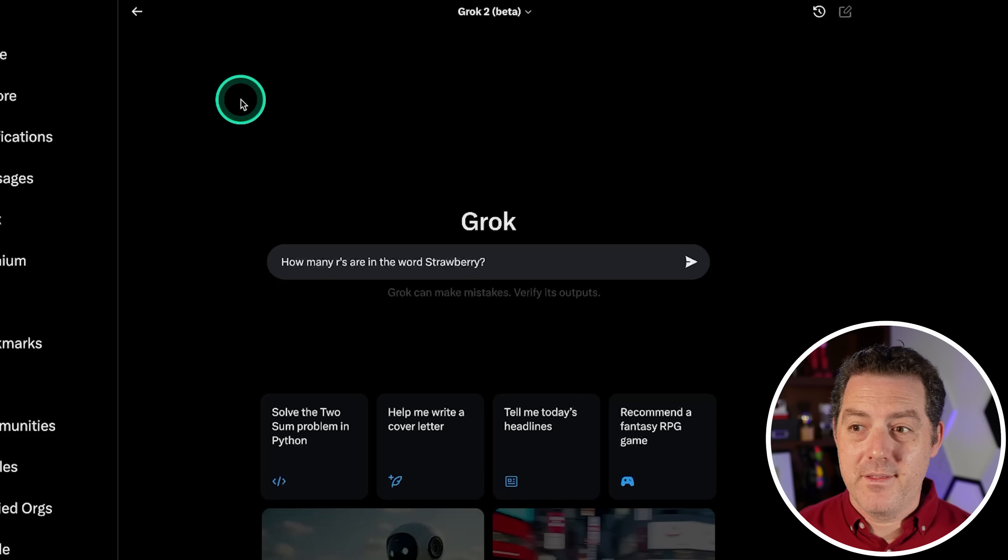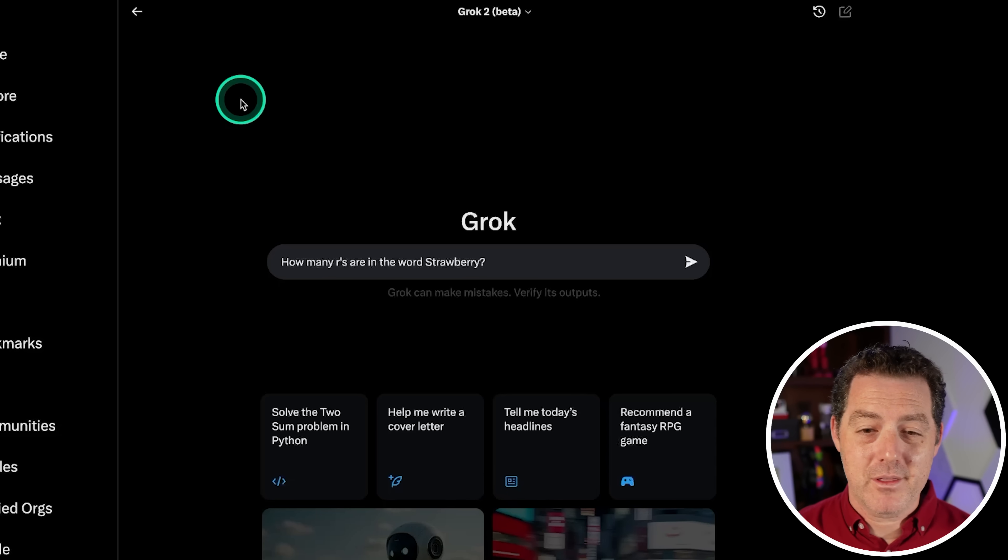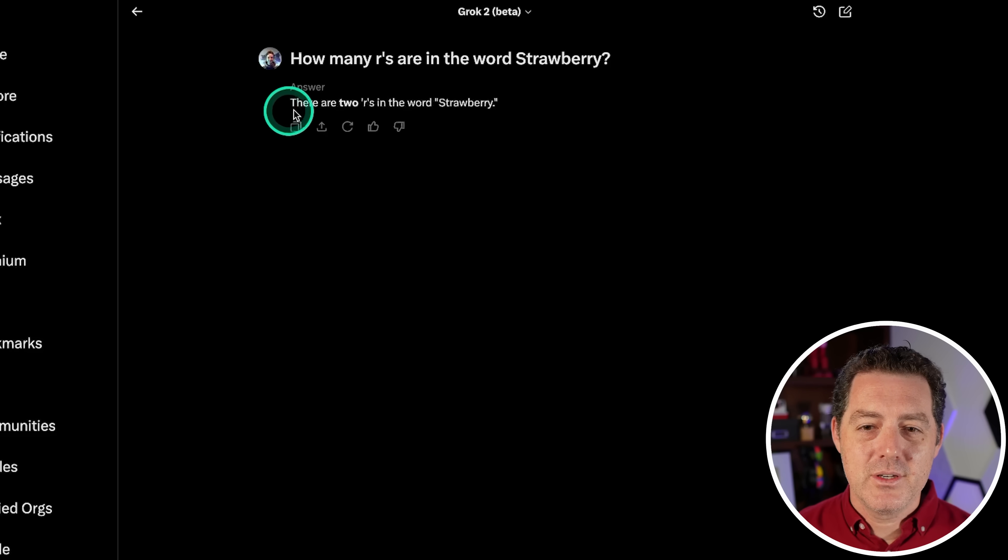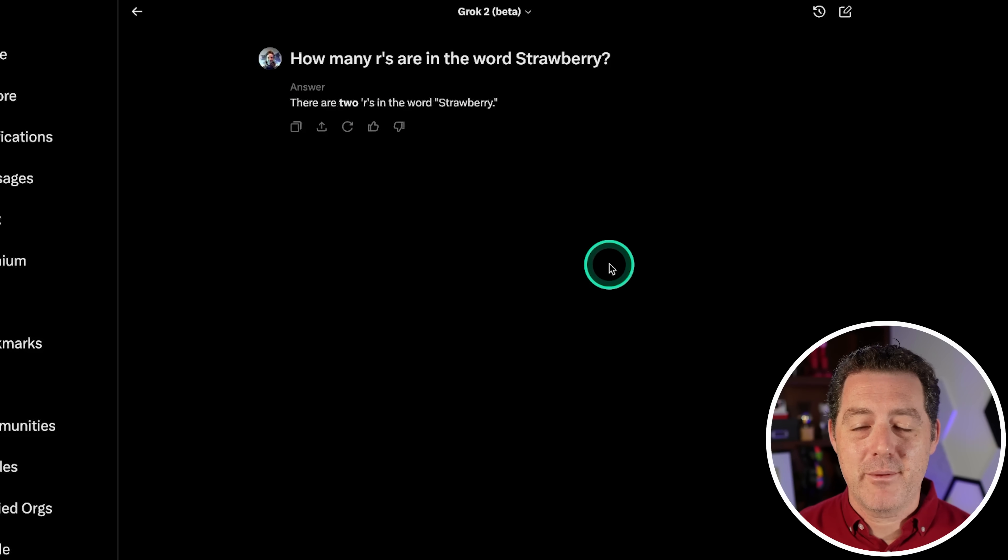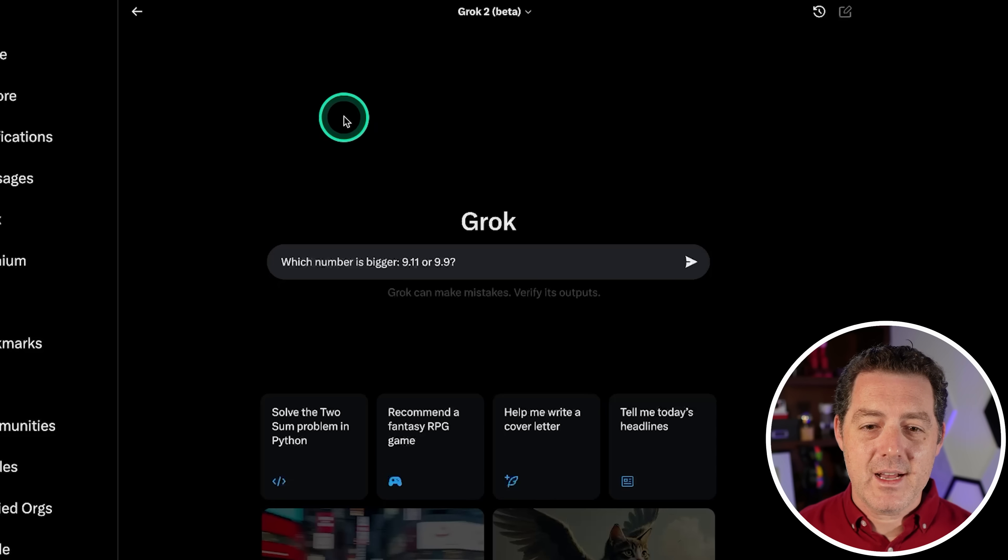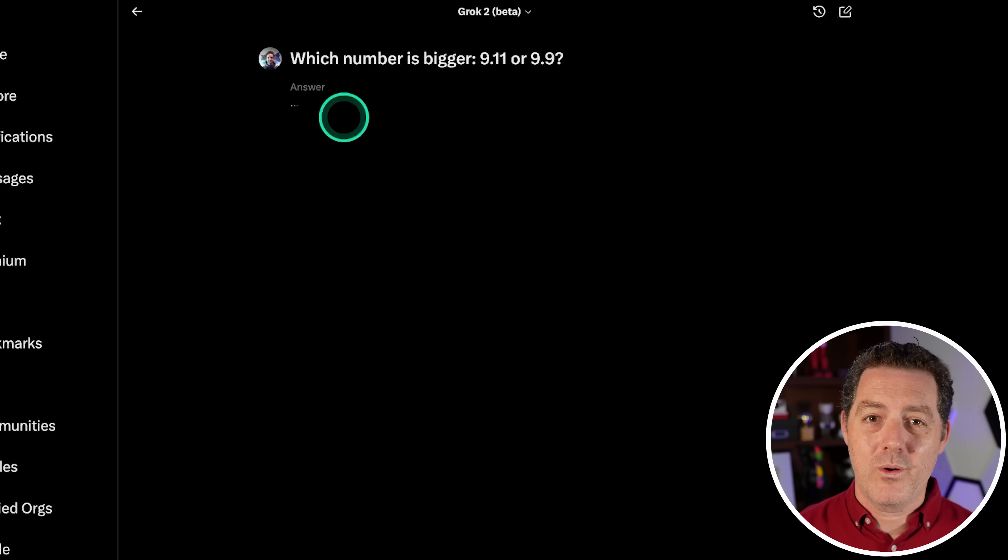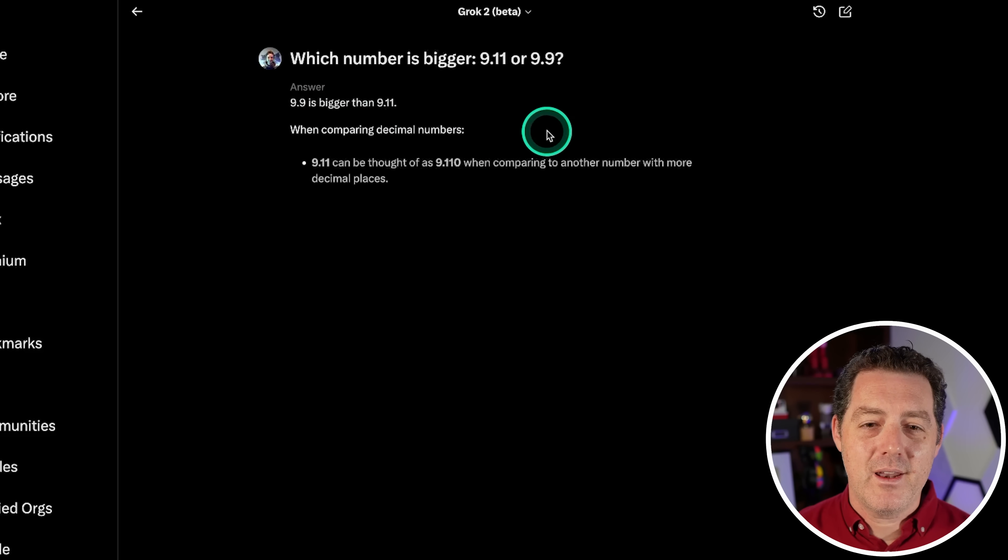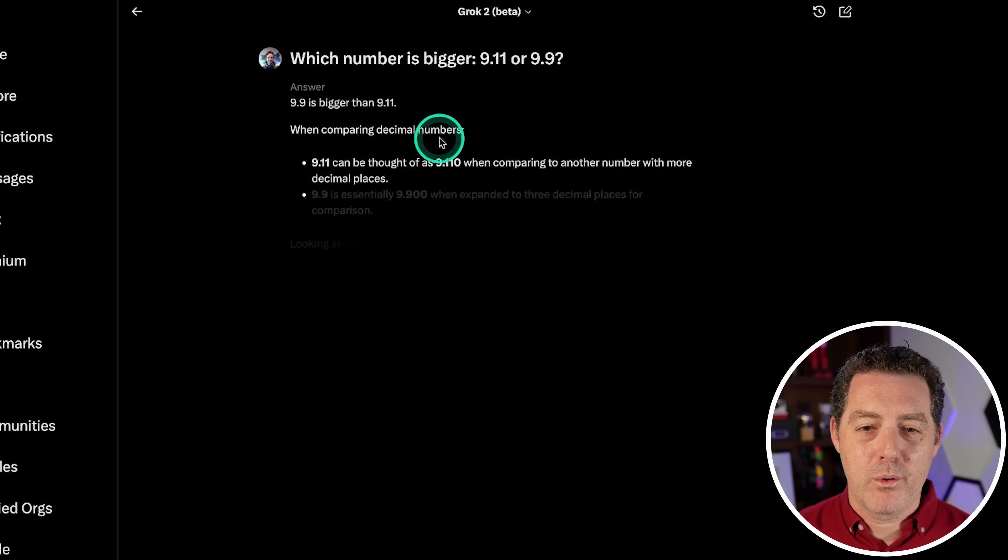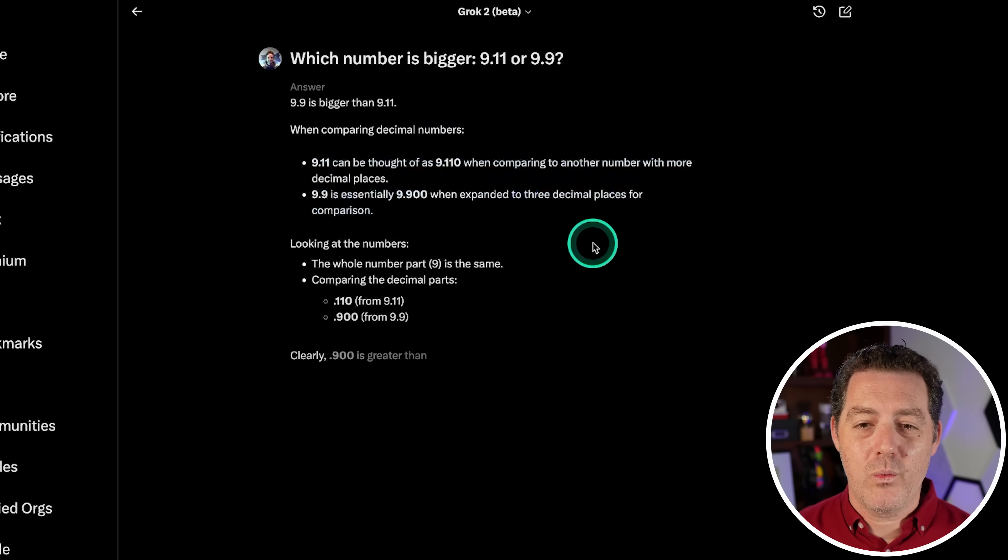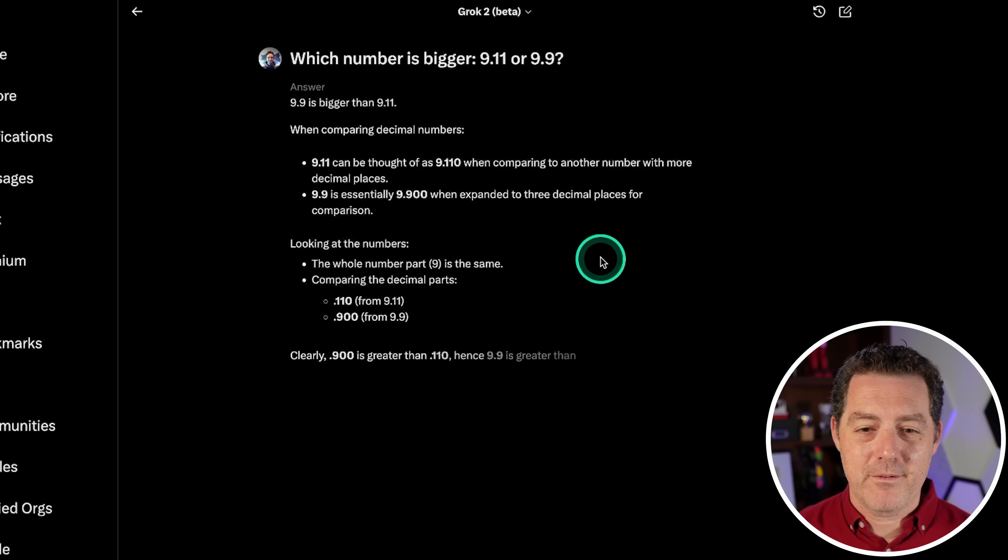Next, another one that large language models have been struggling with lately. How many R's are in the word strawberry? There are two R's in the word strawberry. That's not right. Okay, that's a fail. Next, which number is bigger, 9.11 or 9.9? Yeah, 9.9 is bigger than 9.11. And it's explaining why. Perfect.